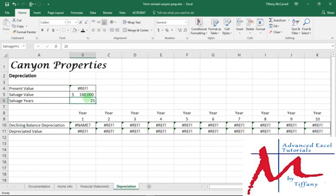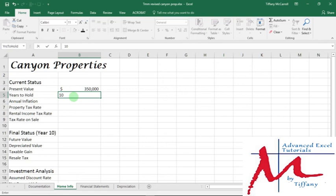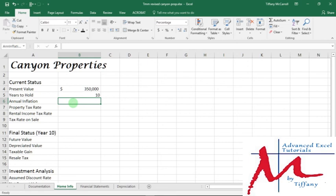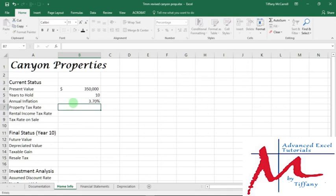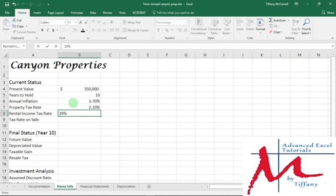So, now, to instruction 5A. In cell B5 on Home Info, otherwise known as Years to Hold, this is also going to help you learn the formulas much better. As I said from the beginning, enter 10. Okay, great, so we enter 10. And then in B6, we're going to enter 3.7. So, that's annual inflation. Again, easier to remember when you're doing formulas. Property tax rate is 2.1. Rental income tax rate is 29.5.